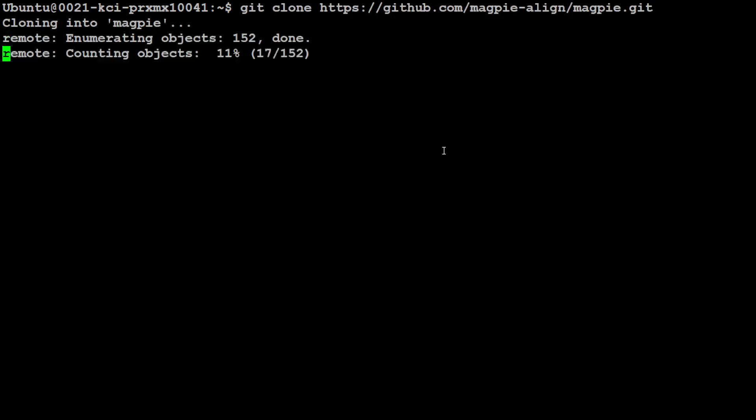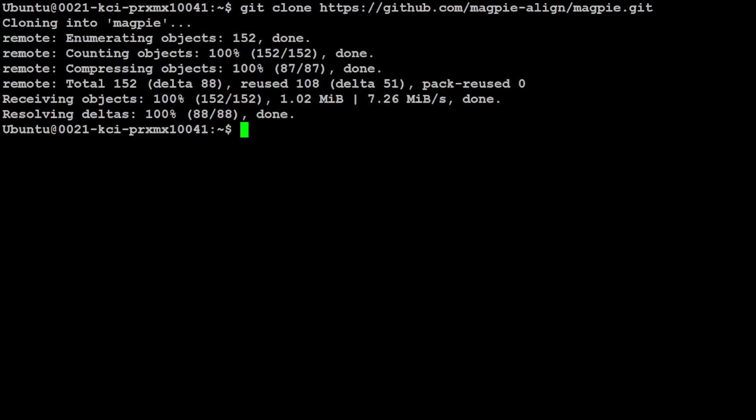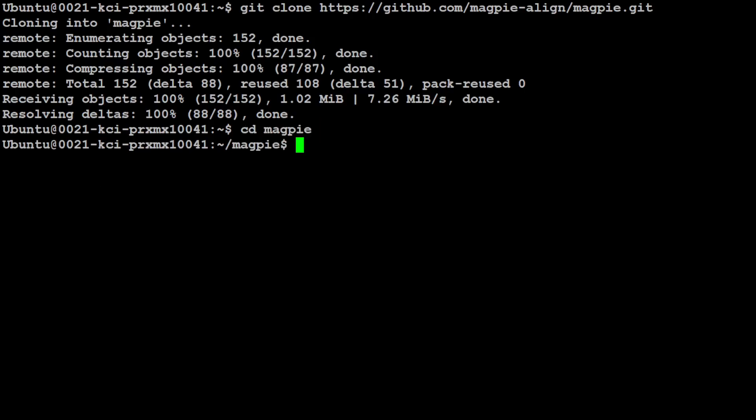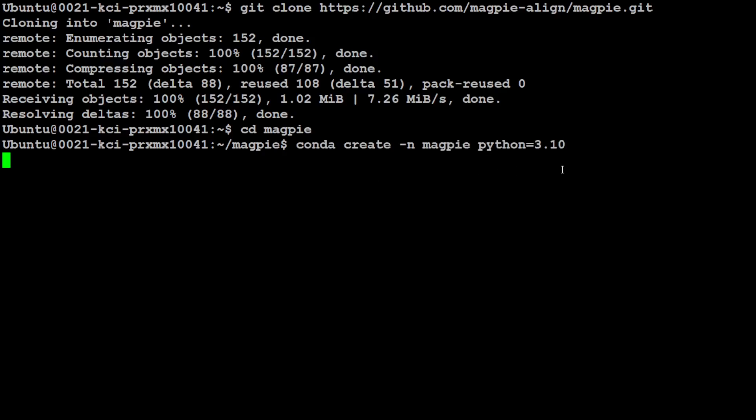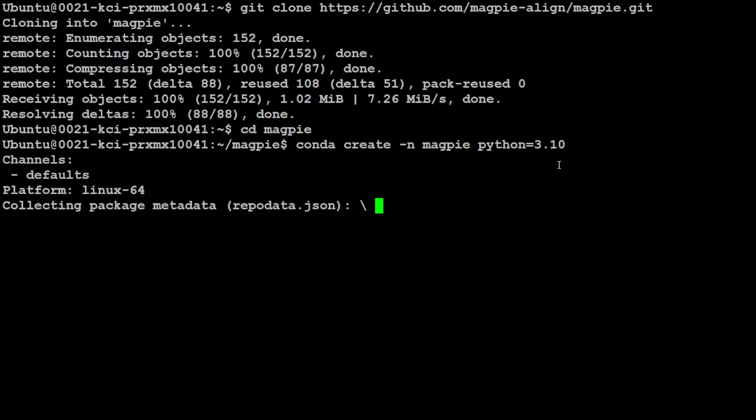Let me clear the screen. First up, let's git clone the repo of Magpie, and that is very quickly done. Let's cd into this directory, and then I'm just going to create a conda environment to keep everything nice, simple, and separate.